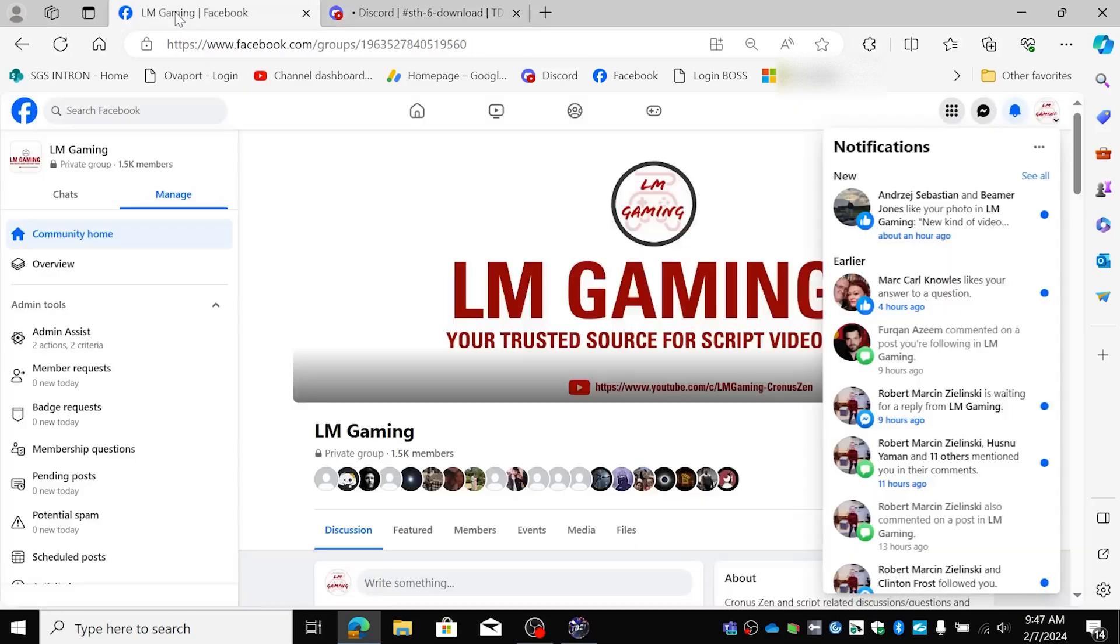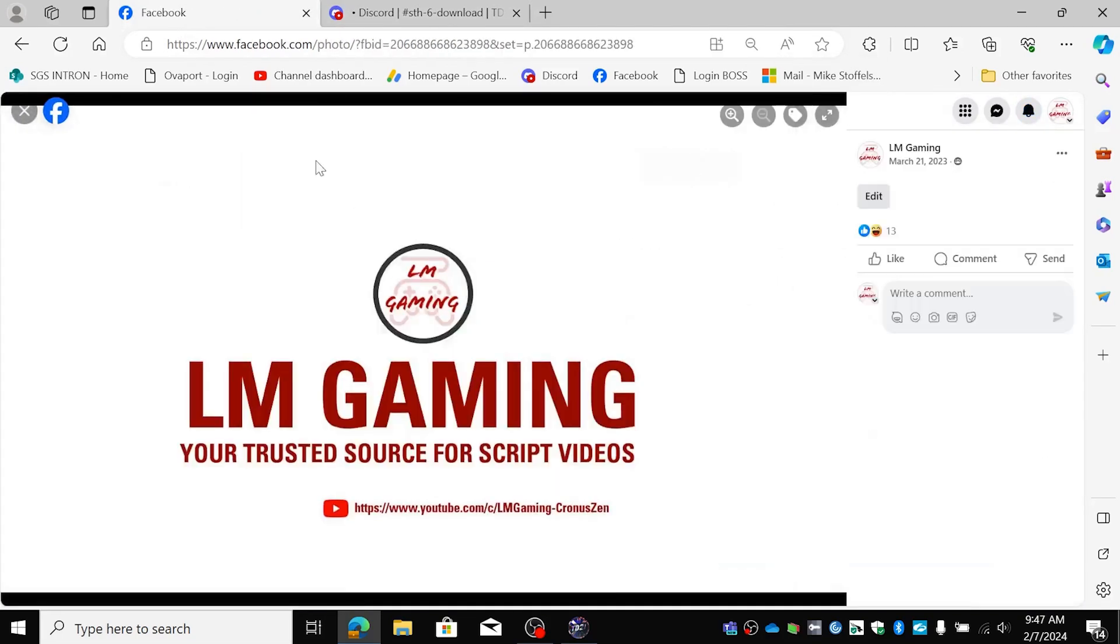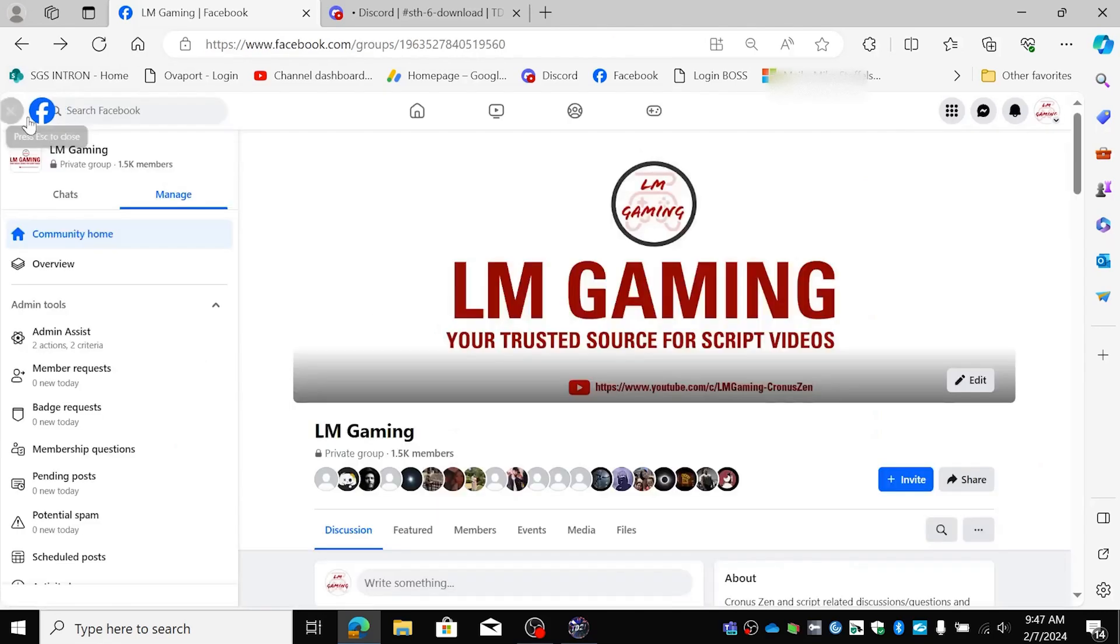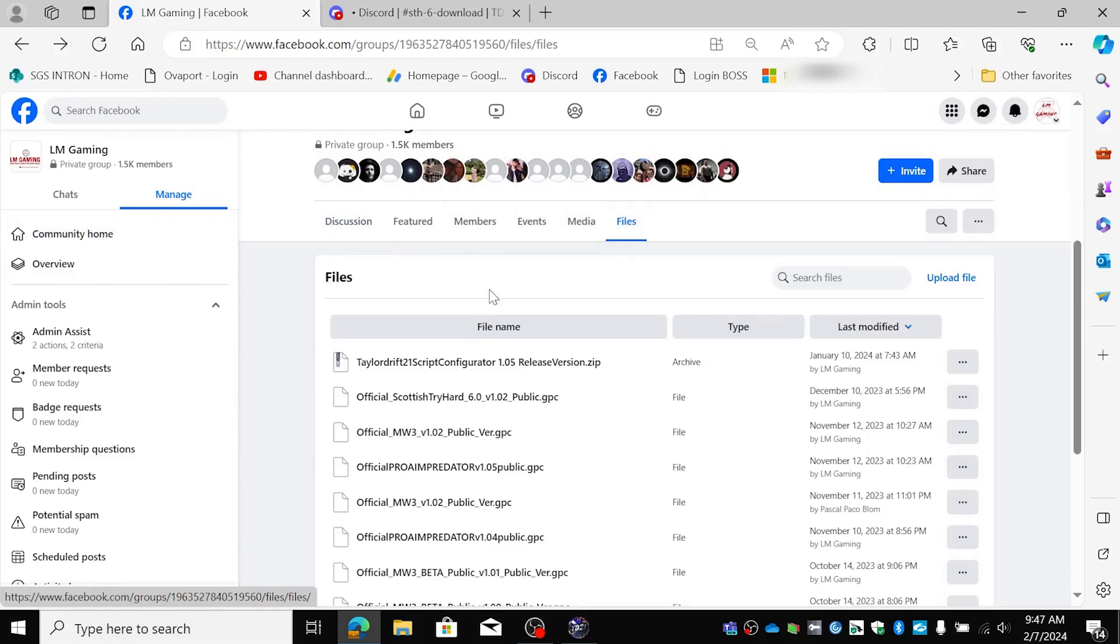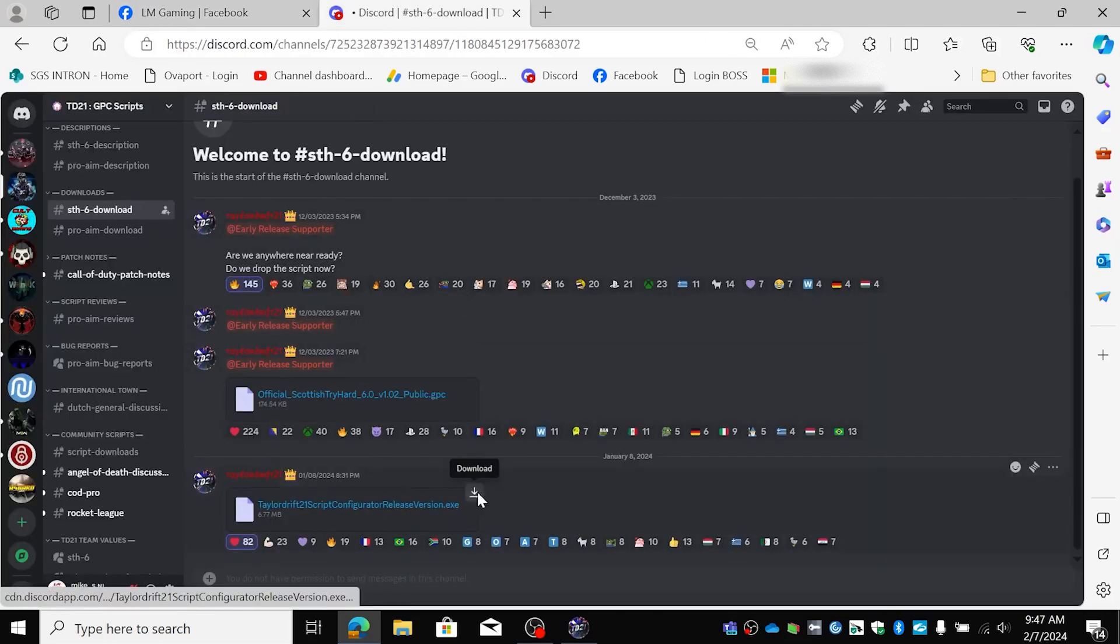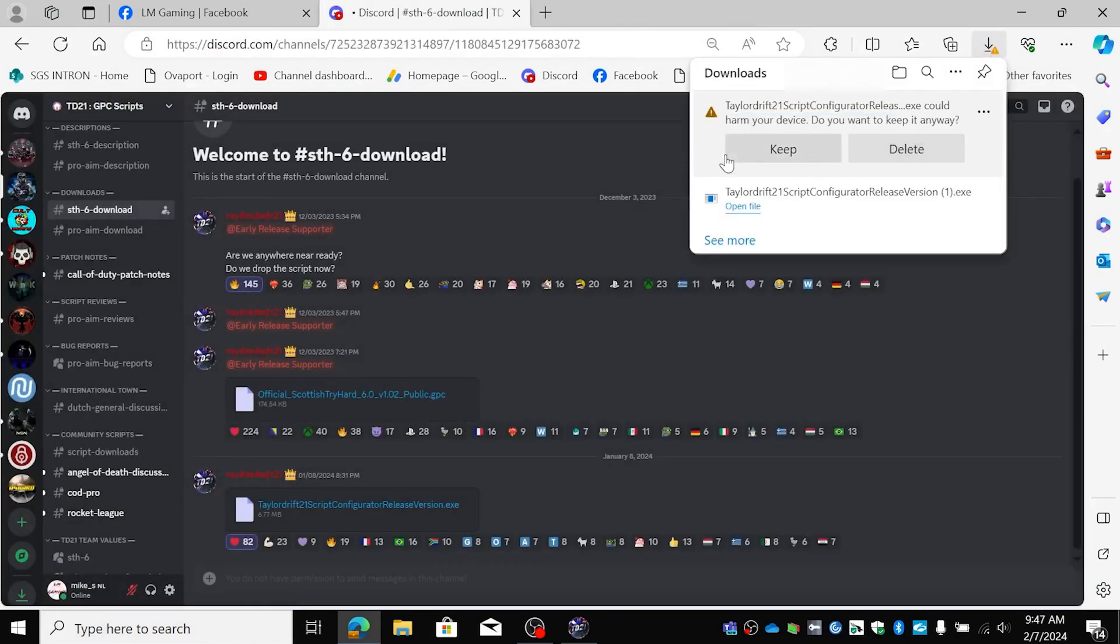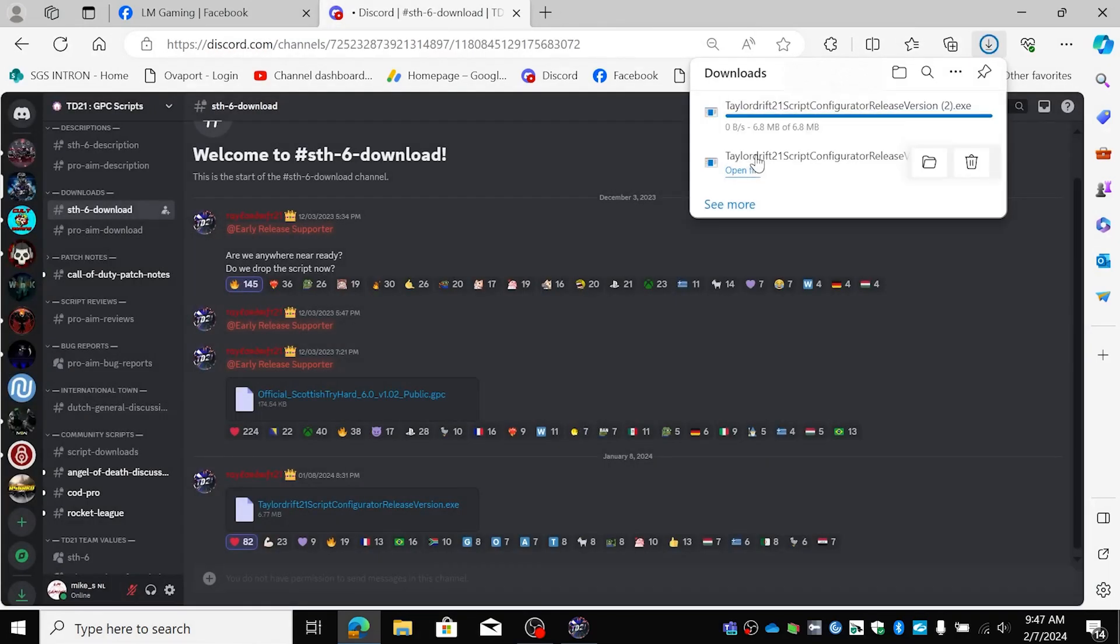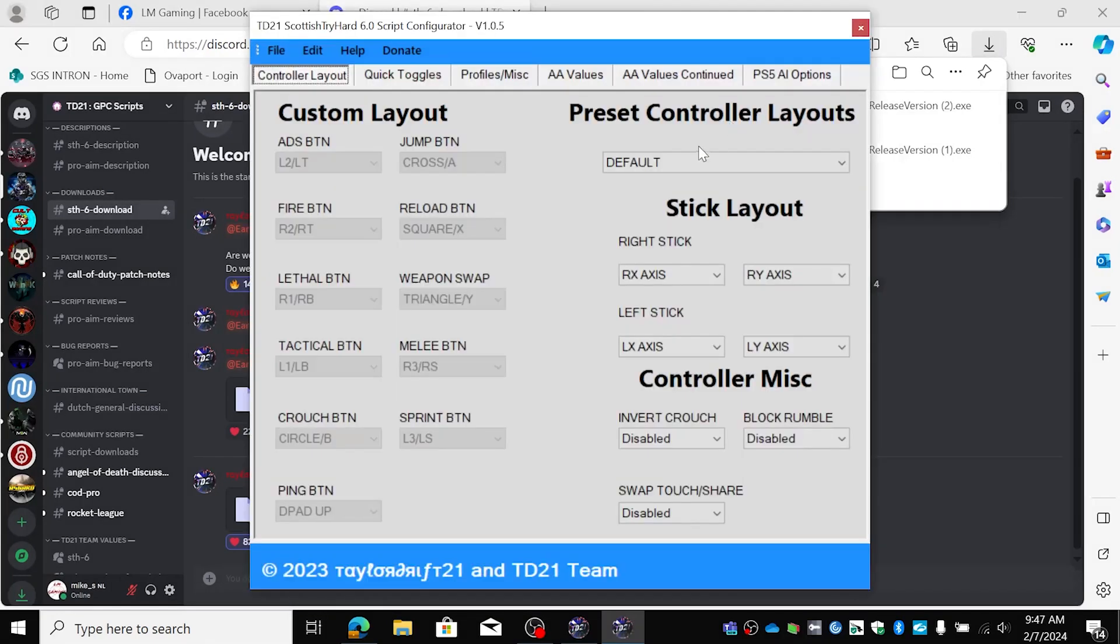You can also go to the LMGaming Facebook page. You go to files and here it is. You can download this one or you can download this one. We're going to keep it. It's going to give you a message, keep it. Open the file and here it is.